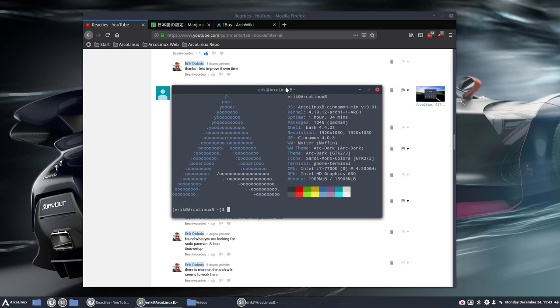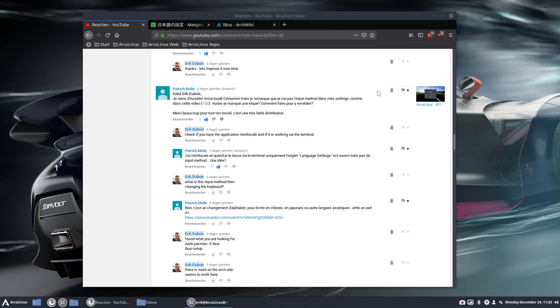Hi, welcome. I've just created ArcoLinux B-Cinnamon Minimal. And it's because of a user which is